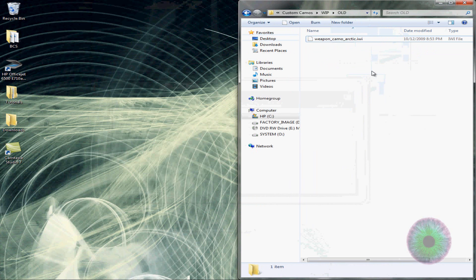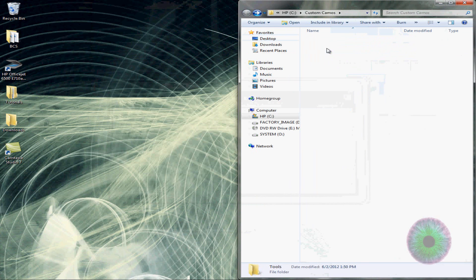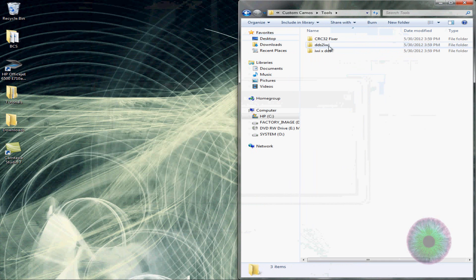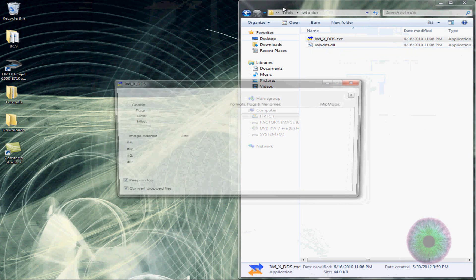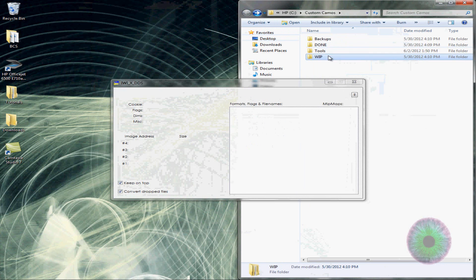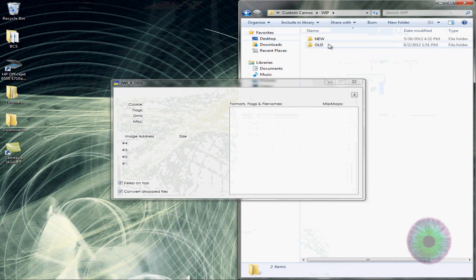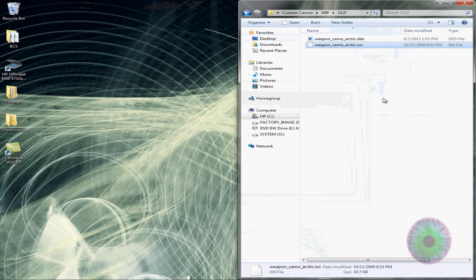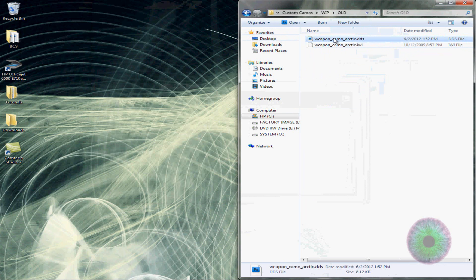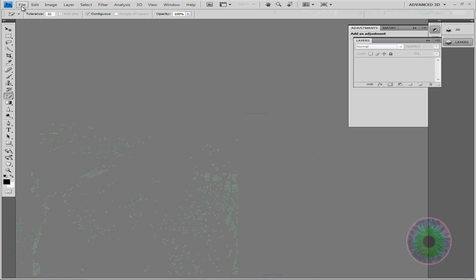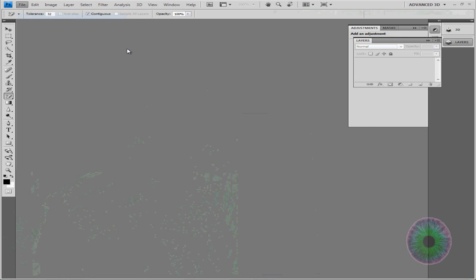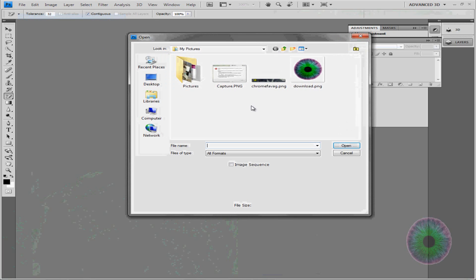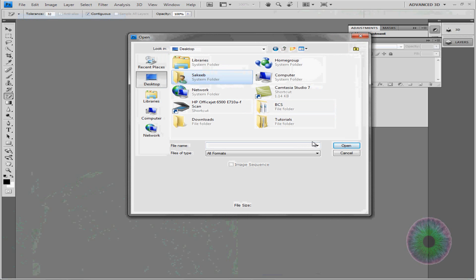Alright, yeah, after you convert it, you should want to open this up with Photoshop. So go to Photoshop, open. This should work with all Photoshop's.